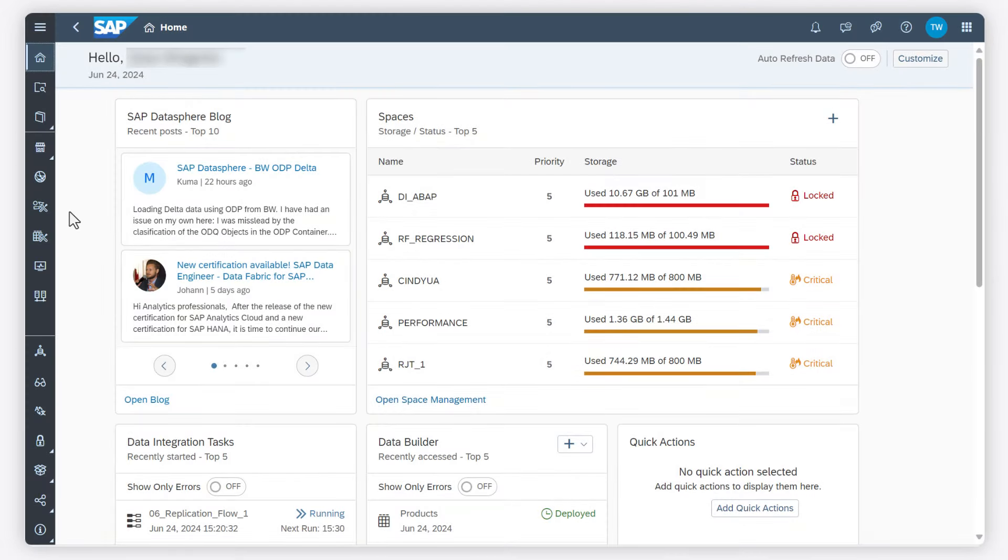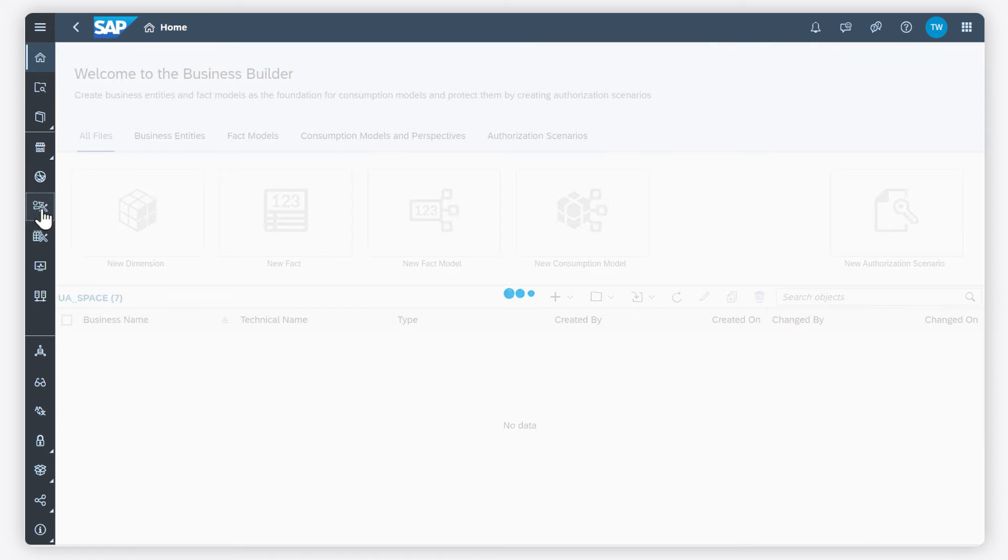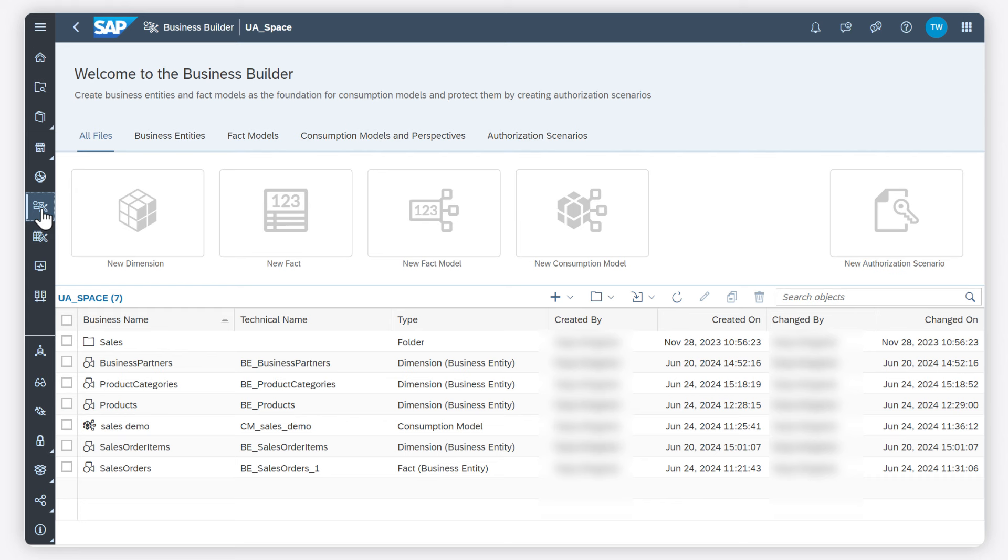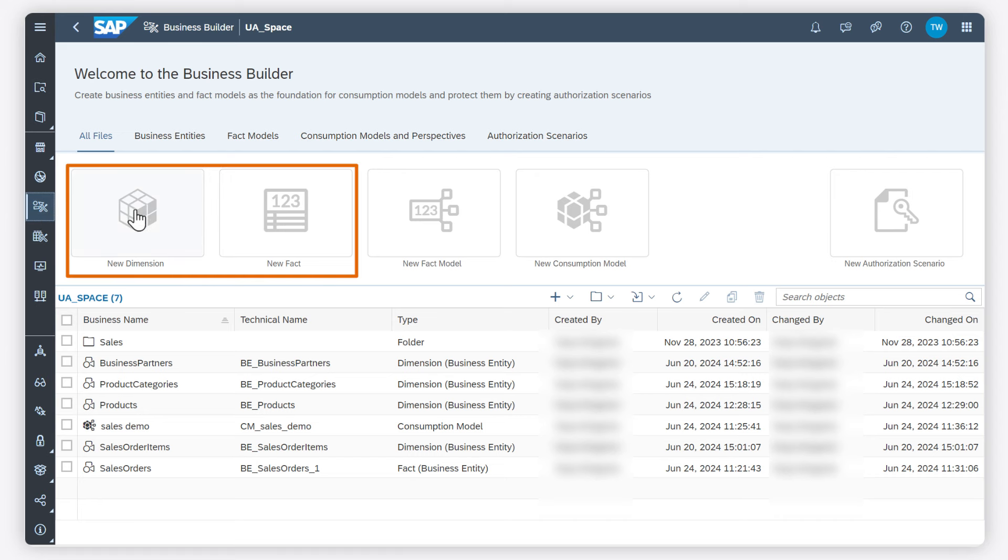Let's learn how to create business entities in the Business Builder and SAP Data Sphere. Business entities can define measures or attributes. The underlying model is a view or a table which has been created in the Data Builder. Business entities can be modeled as a dimension or as a fact.